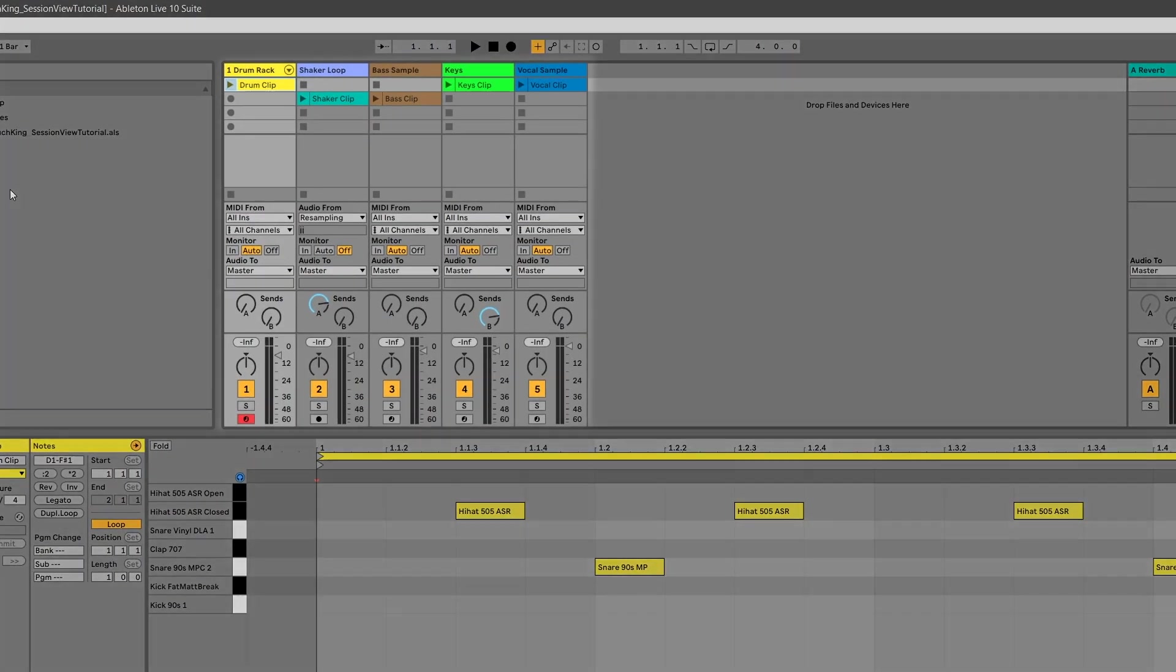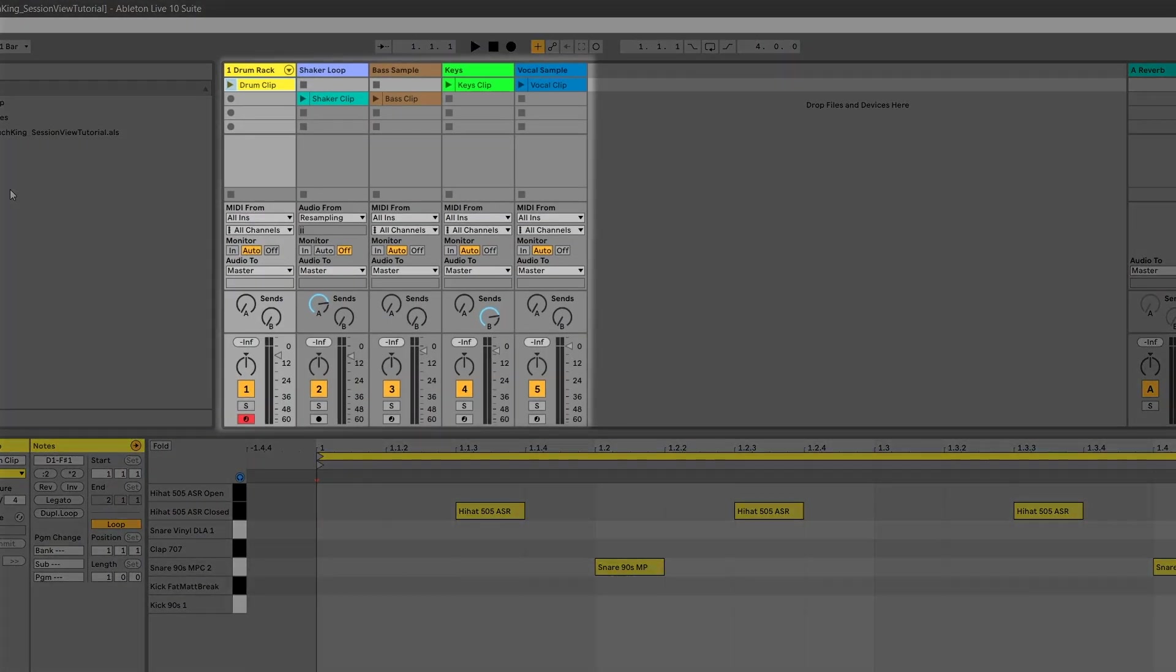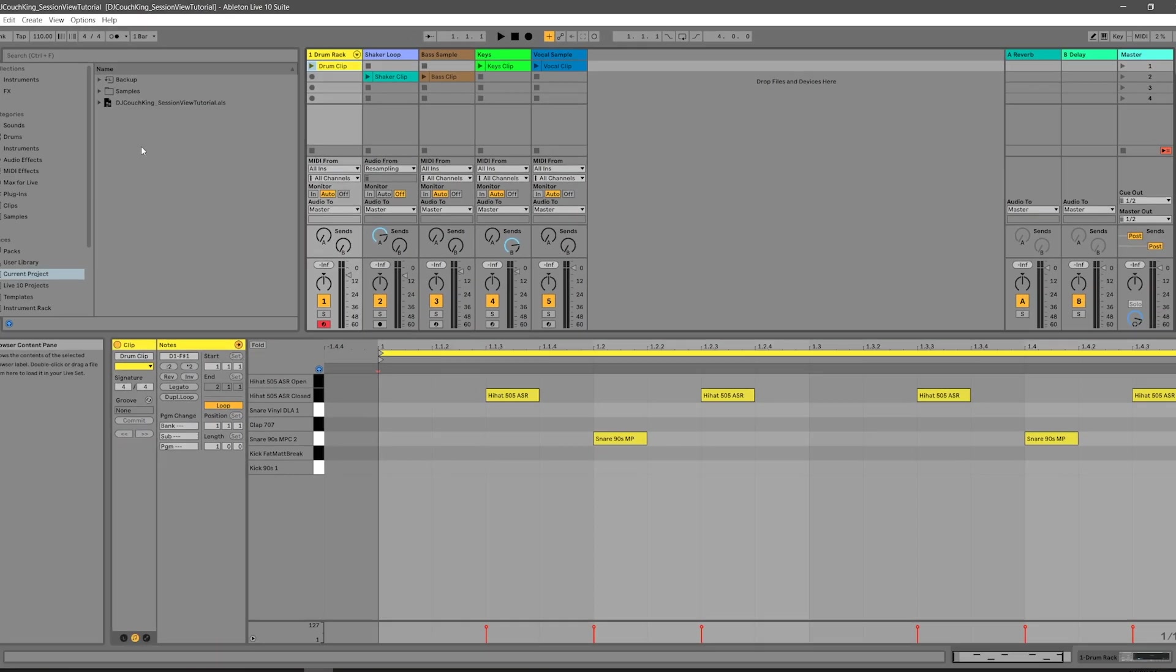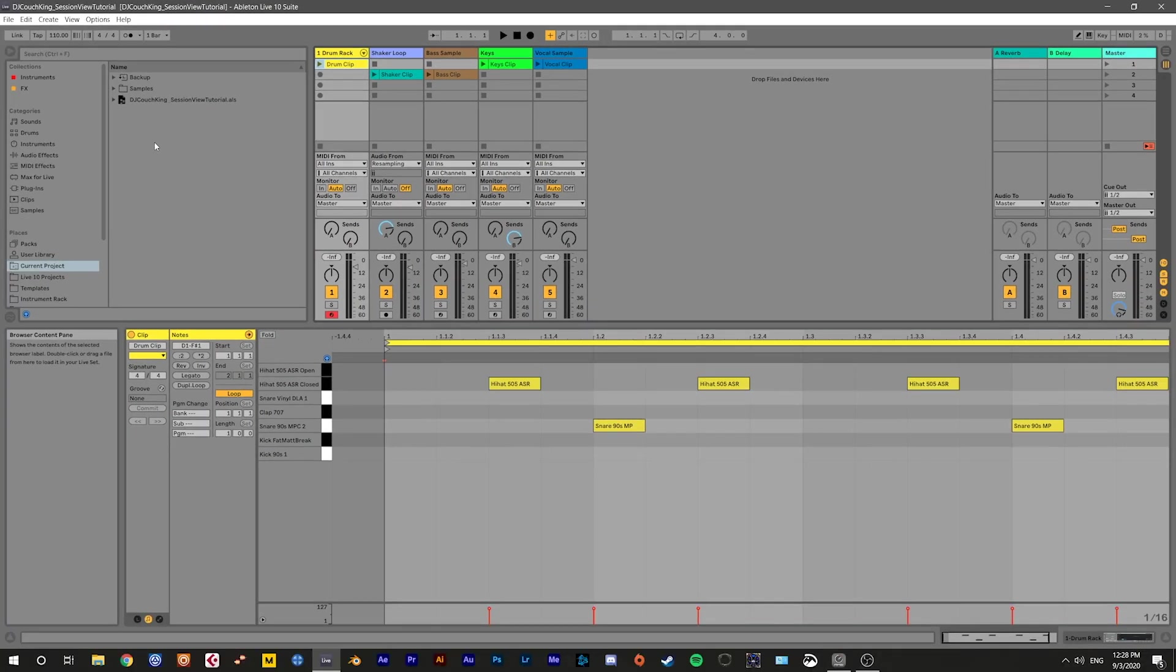There should be five tracks labeled Drum Rack, Shaker Loop, Bass Sample, Keys, and Vocal Sample. I only used sounds and instruments that are in the Ableton Live core library, so this should open fine regardless of whether you have Ableton Live Lite, Intro, Standard, or Suite. I'm using Ableton Live 10.1.15.